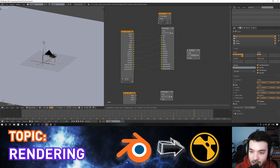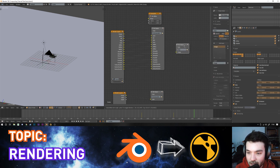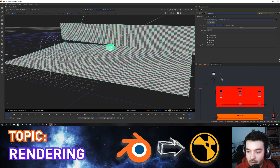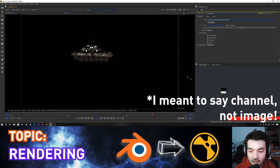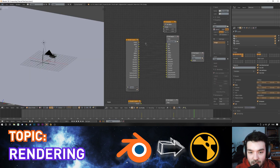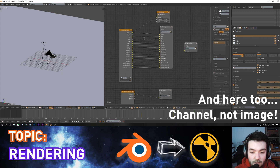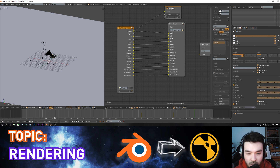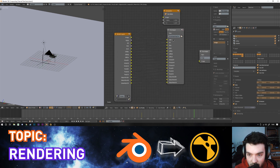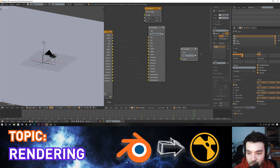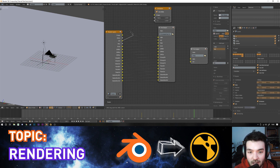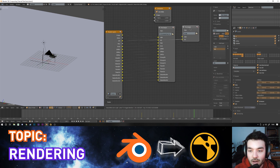One quirk of Blender: Nuke expects the image to be called RGBA, but Blender names the beauty image something like 'combined_combined' by default, so the frame appears black in Nuke. To fix this, use a file output node and set the first image name to RGBA. Press N to open the side menu and add custom inputs for different light paths — for example, I called ambient occlusion 'AO' and plugged the AO output from the render layers into the file output node.